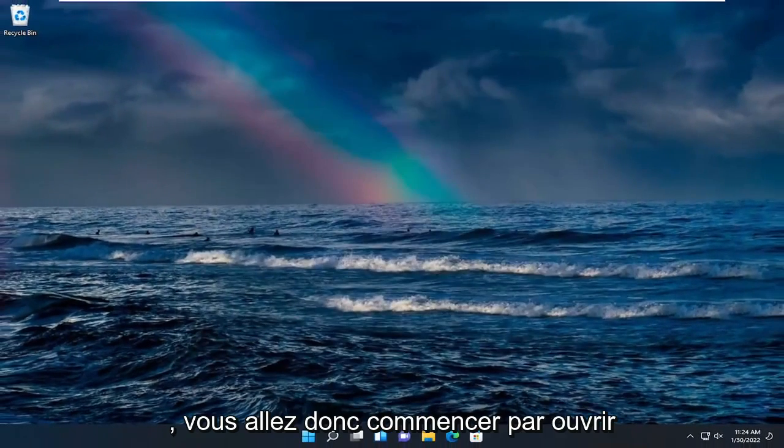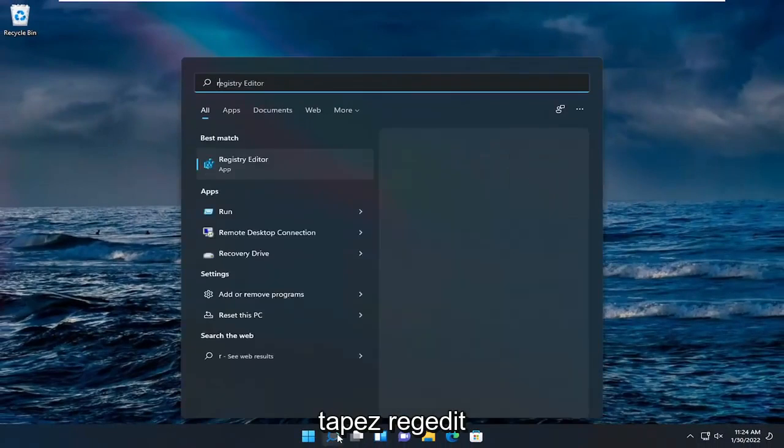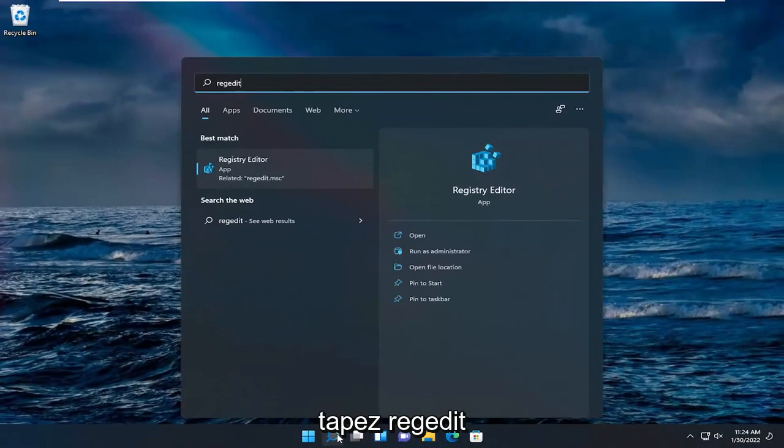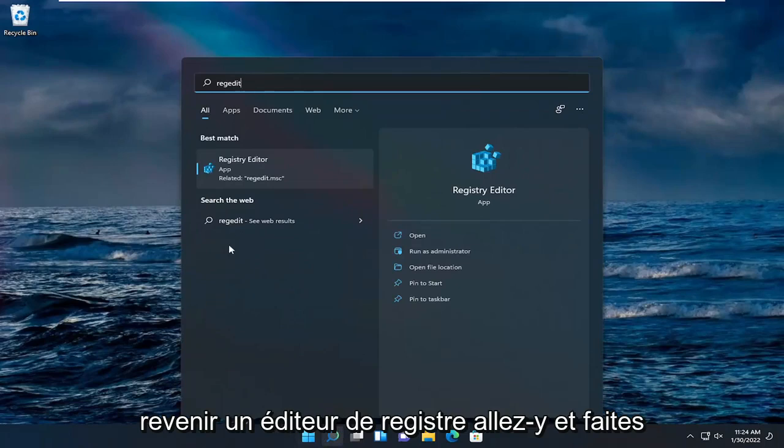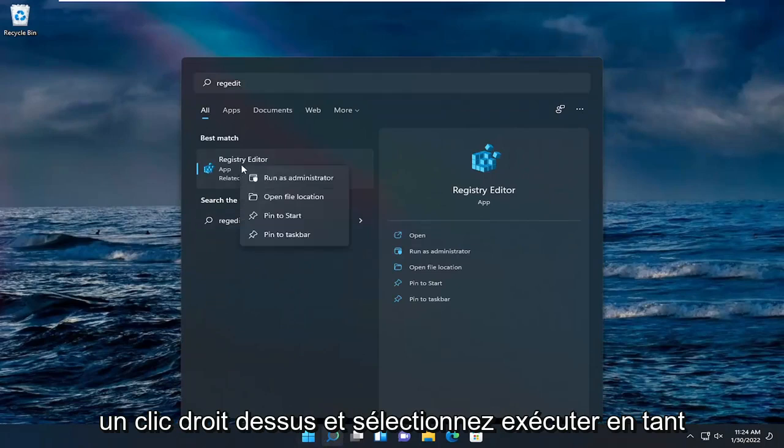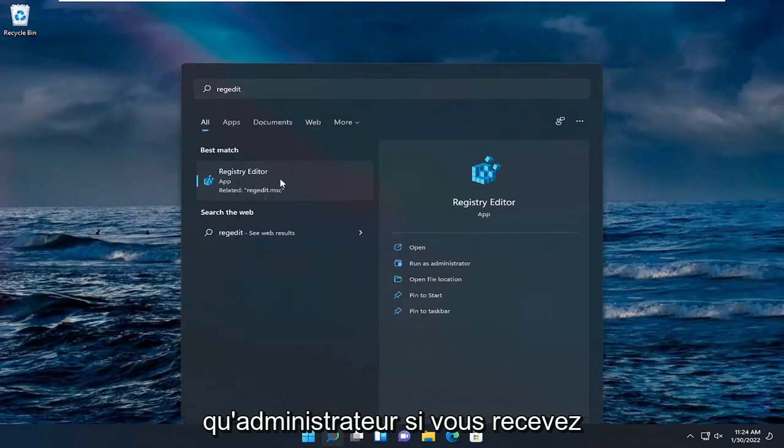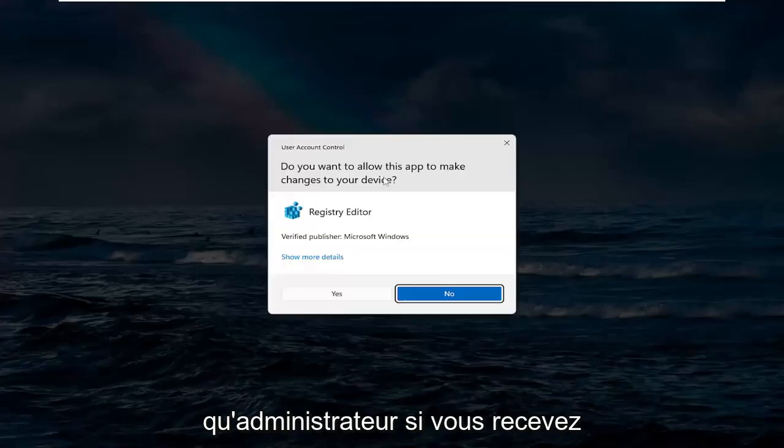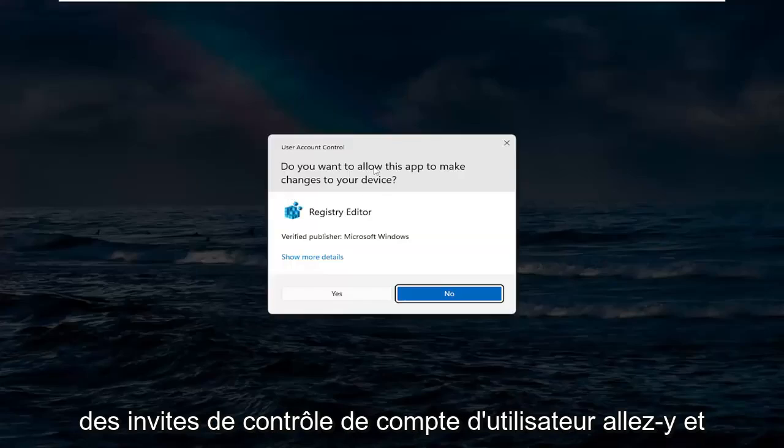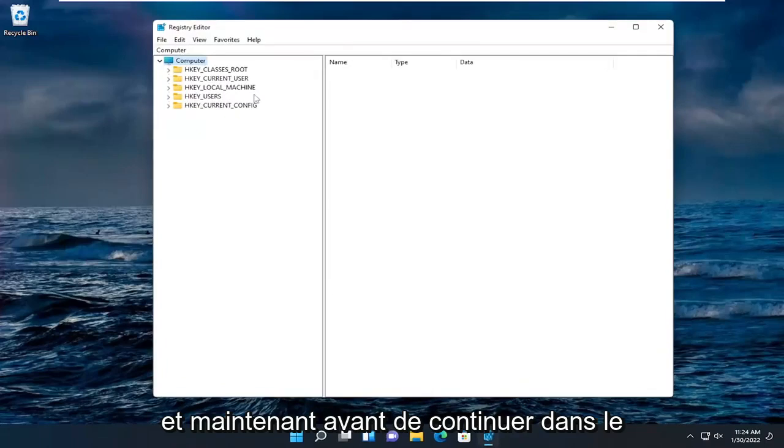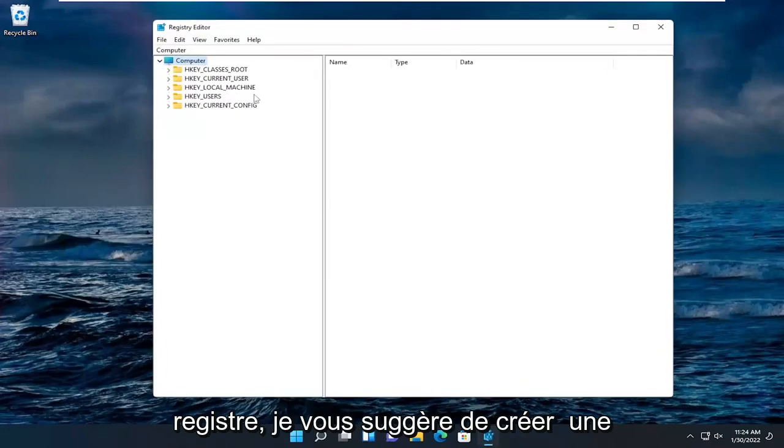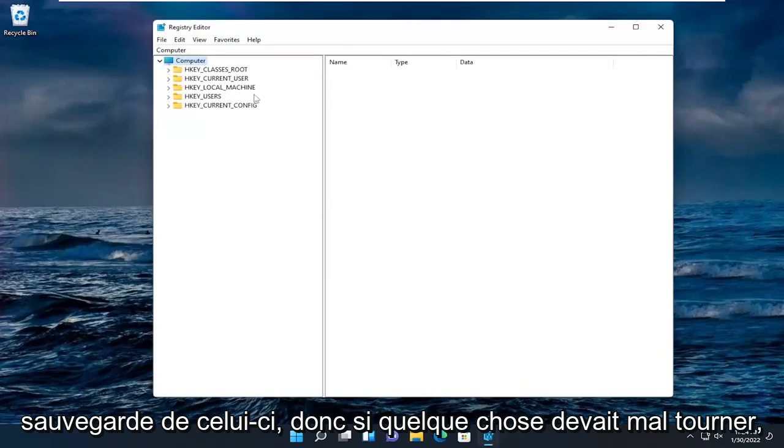So you're going to start by opening up the search menu. Type in regedit, R-E-G-E-D-I-T. Best results should come back a registry editor. Go ahead and right click on that and select run as administrator. If you receive a user account control prompt go ahead and select yes.